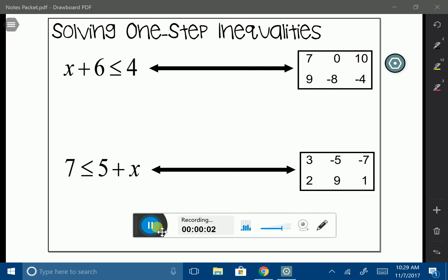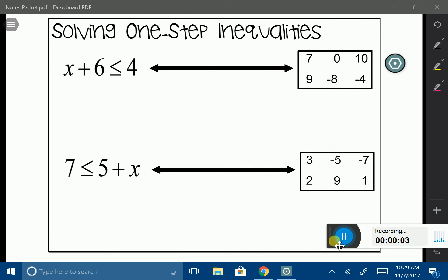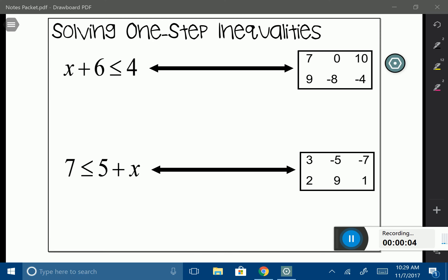In this lesson, we're going to talk about one-step inequalities. And then in the next lesson, we'll build up and work ourselves into two-step inequalities. If you remember from the last unit, we studied equations and how to solve one-step and two-step equations. The great thing about inequalities is we're going to use the same exact process to solve an inequality.